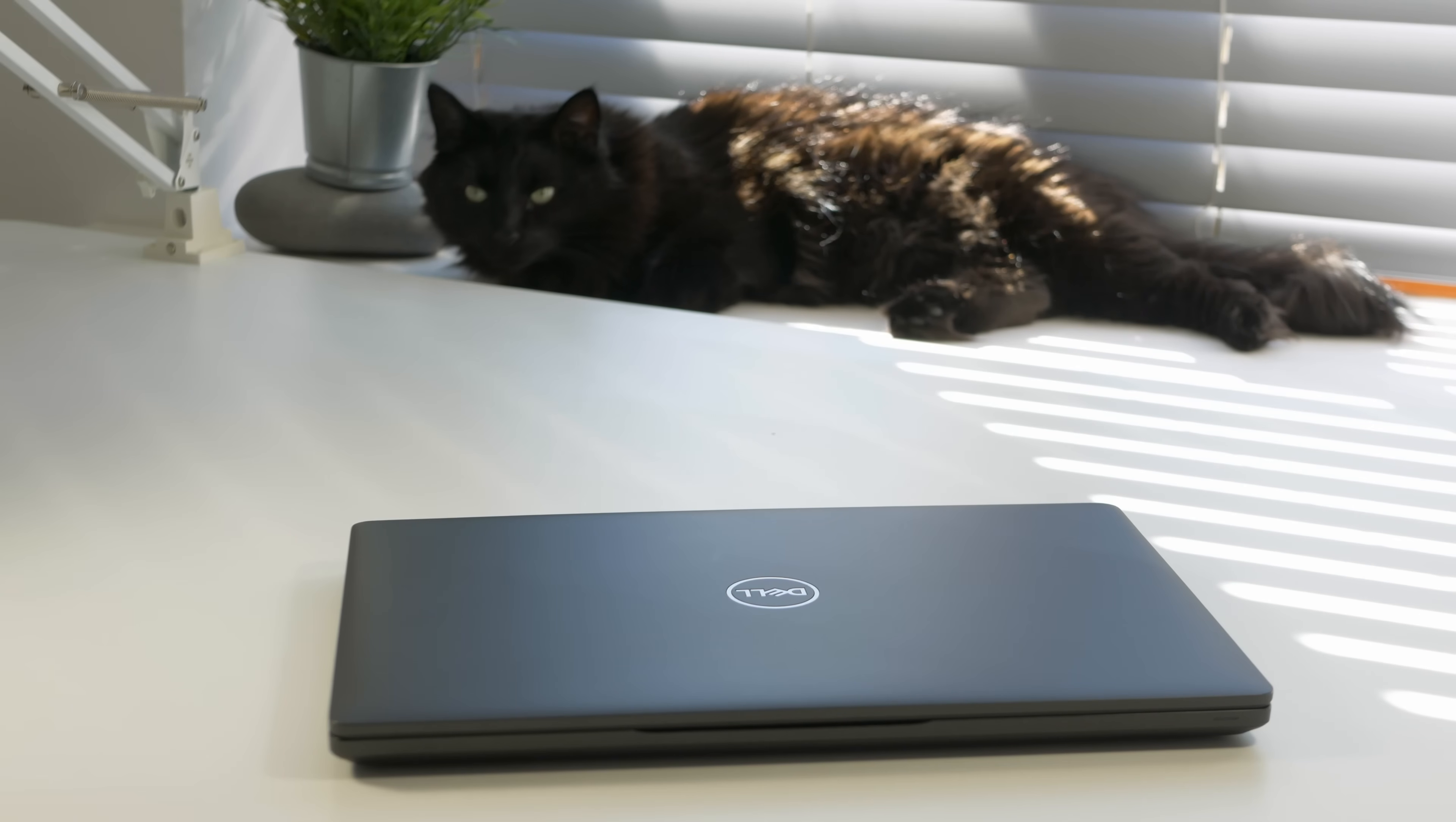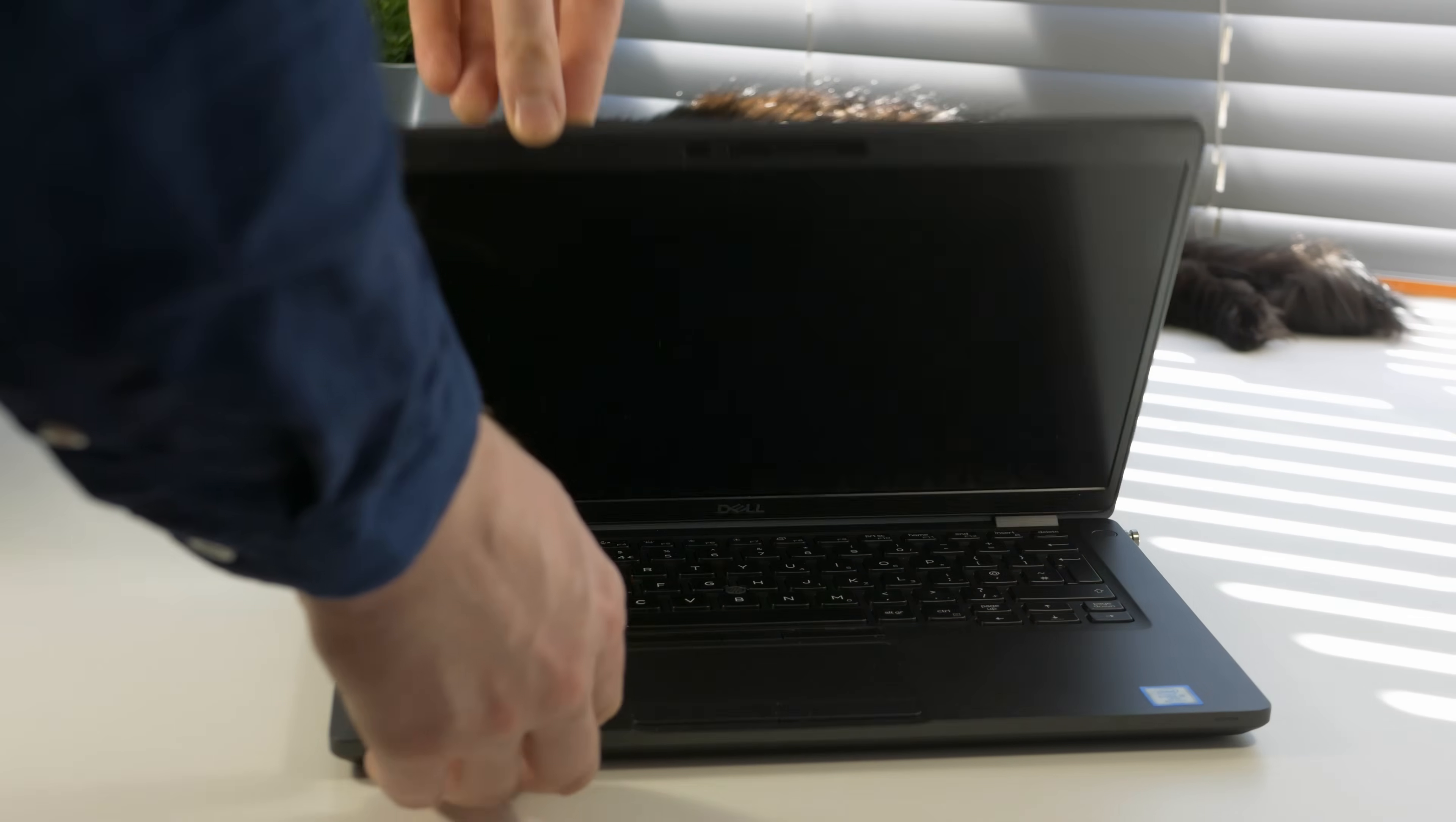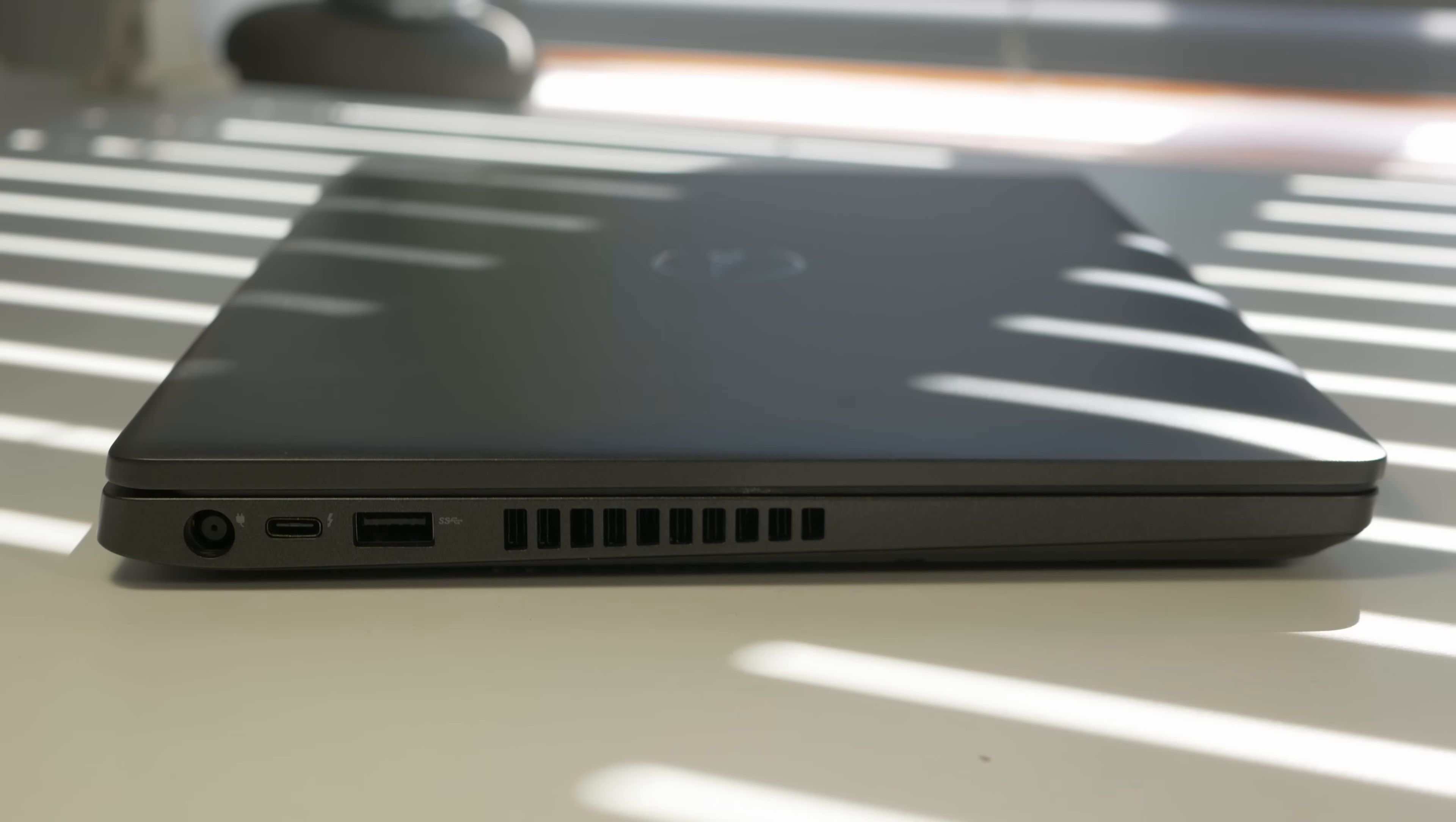First we have a laptop which in this case is Dell Latitude 5400, but other models such as Lenovo and whatnot have similar capabilities, so this video is also for you. On the left side of the laptop we have a power port for charging, USB port for data, video, audio, charging as well, and USB Type-A which is a basic port for keyboard, mouse and other peripherals.